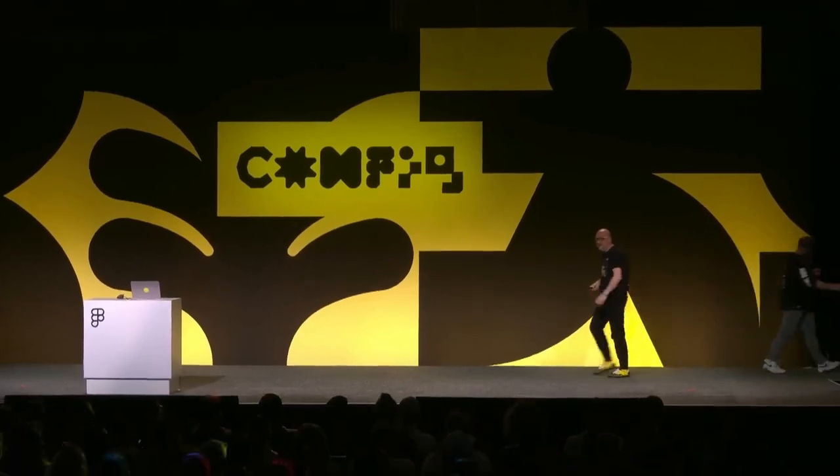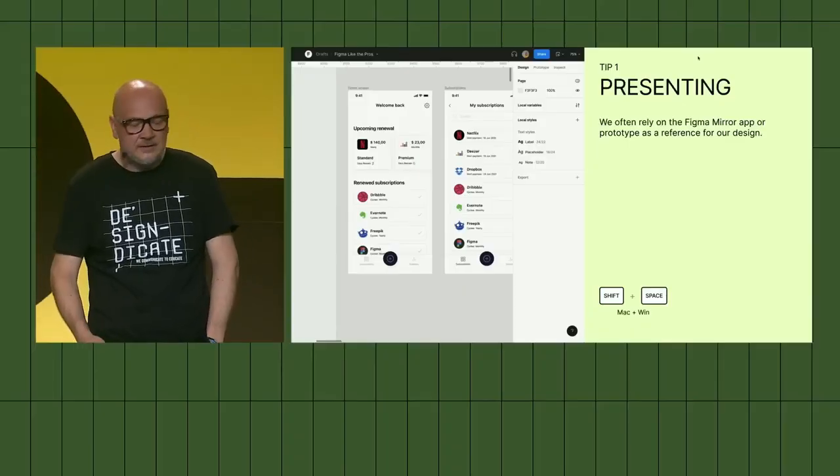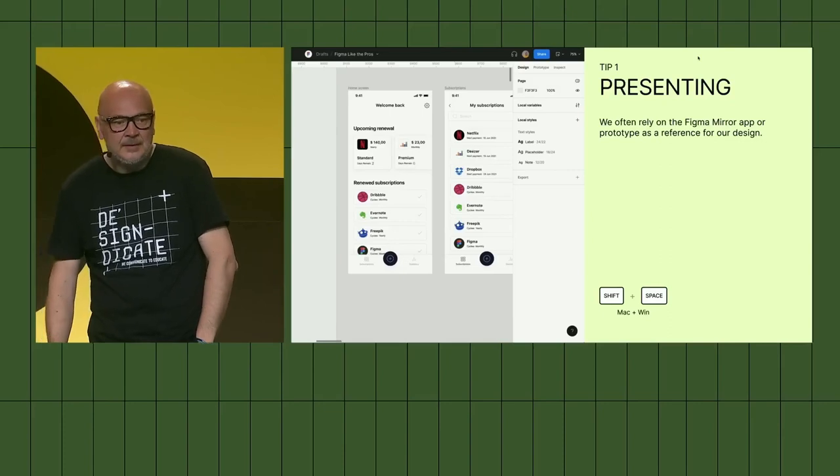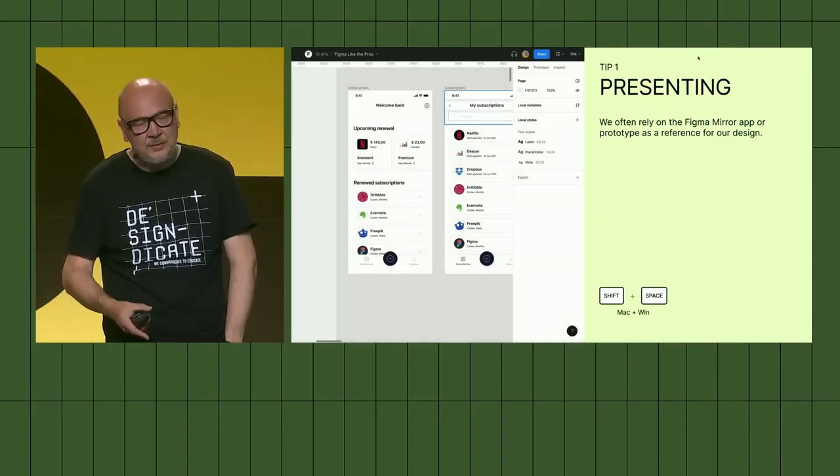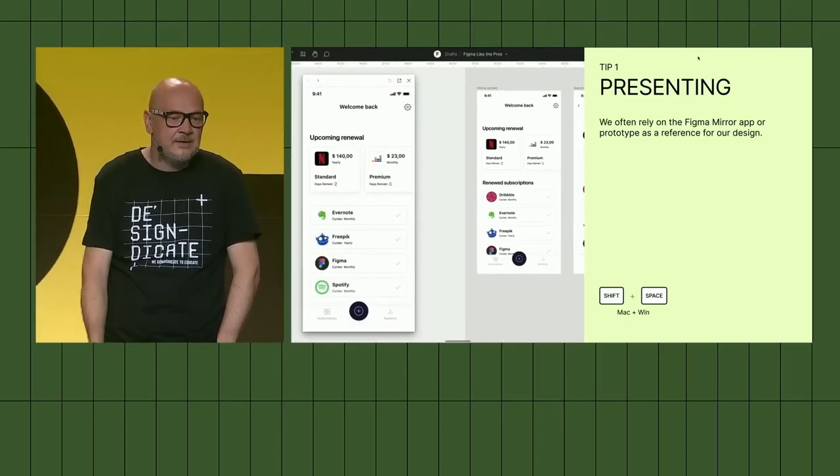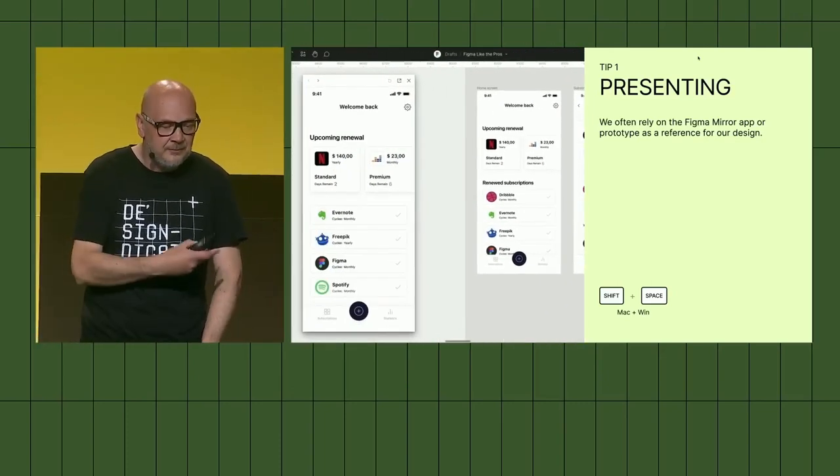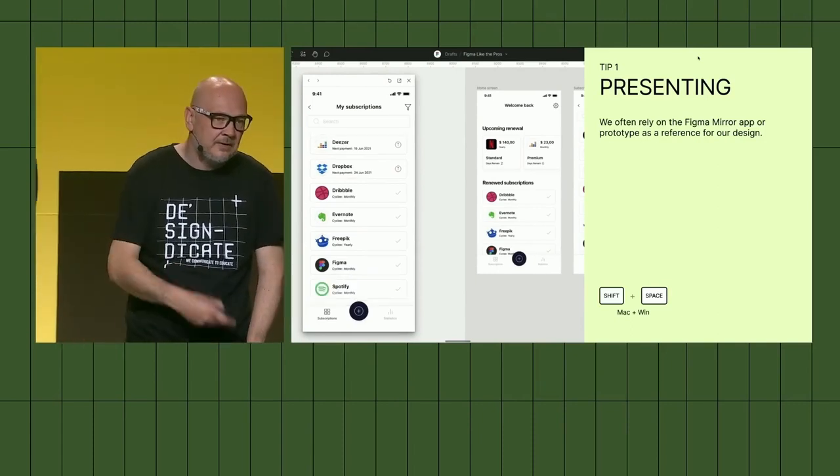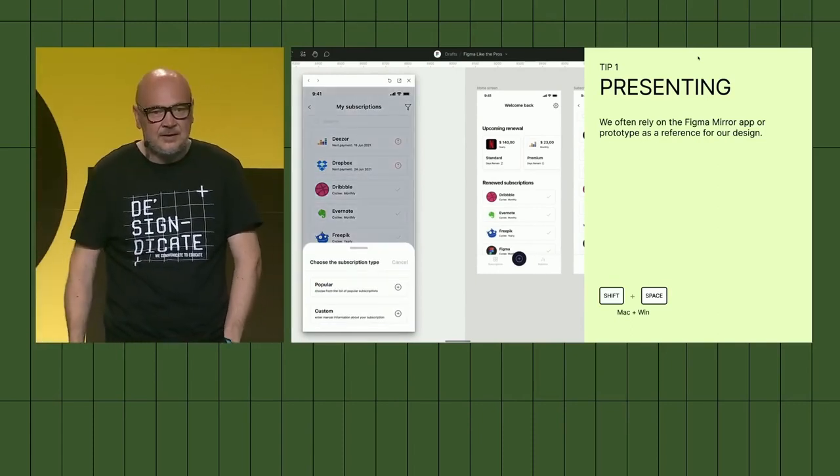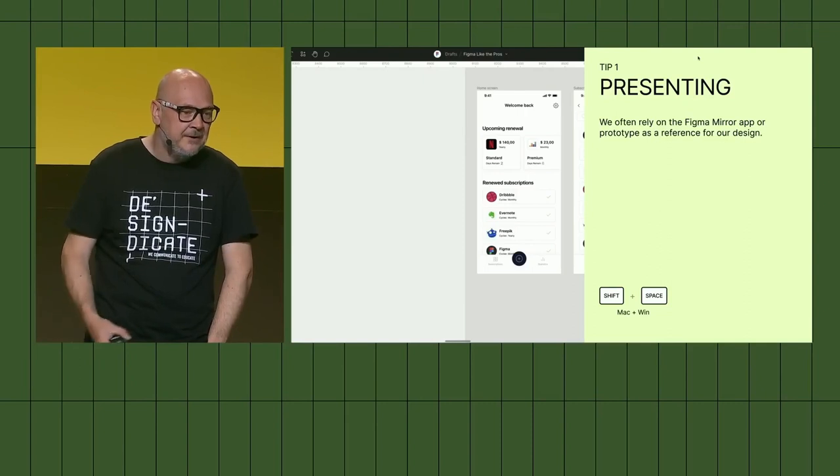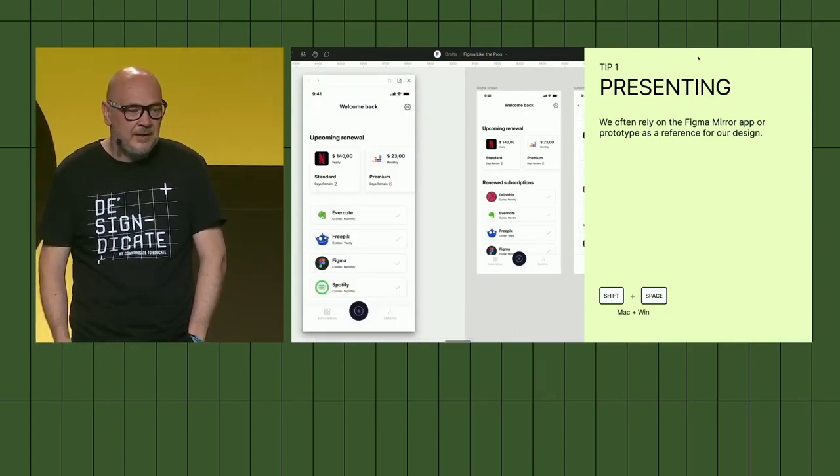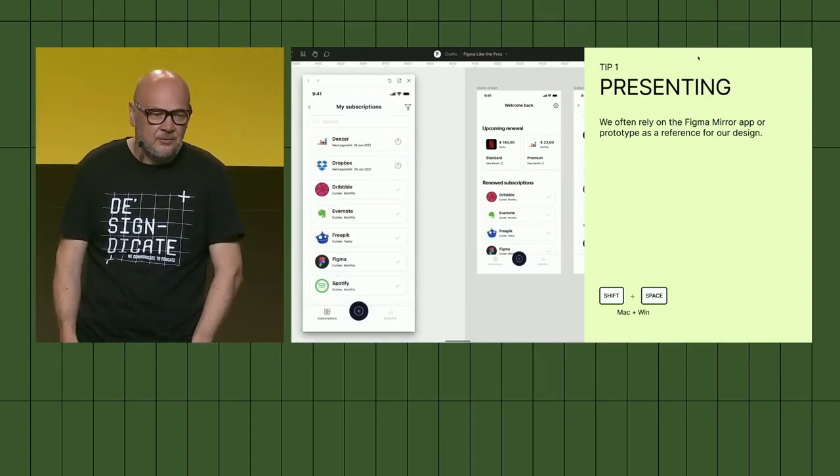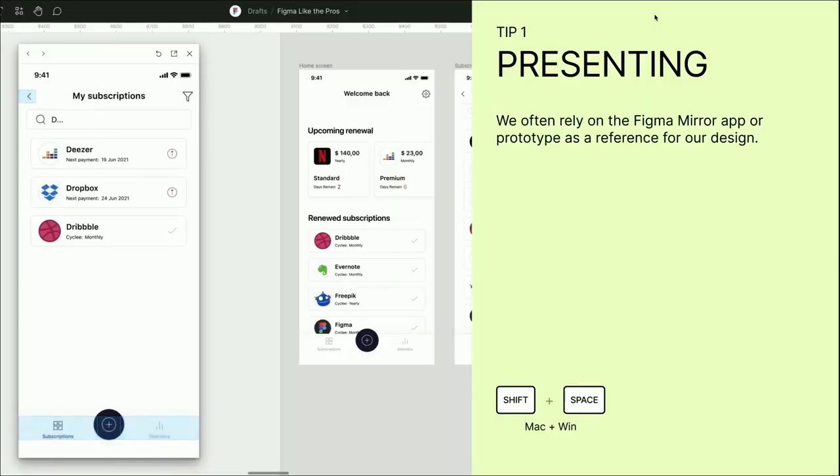Thank you. Hi everyone, my name is Rusmir. Thank you for the lovely introduction, Vanessa and Raji. Let's talk about tips and tricks for everyday use. We often rely on the Figma mirror app or prototype during our working day as a reference for our design, but the new Figma preview feature launched today definitely allows us to always have preview enabled so we can track every change during the prototypes or changes on our screens. To access the new feature preview, you can hit shift space or go in the upper right corner and choose between presenting and preview mode.